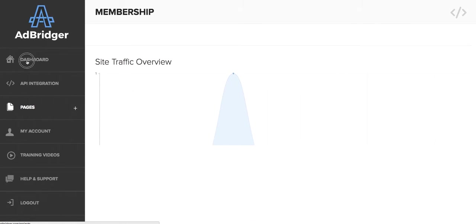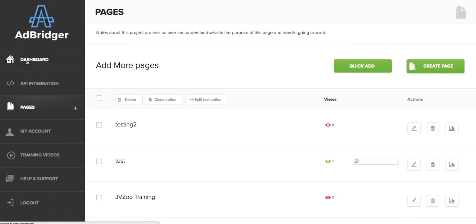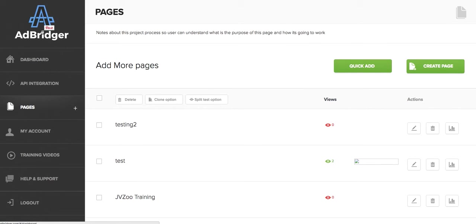I know it's something that every marketer should have if you're starting off. And I'm telling you right now, for the price of this, this is perfect to even create landing pages so you can grab leads, etc. This is Ad Bridger from Dan Da Silva.